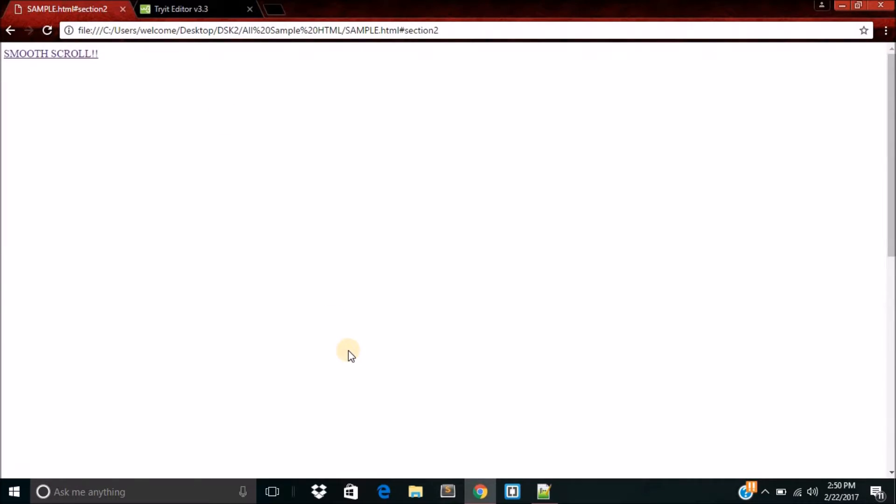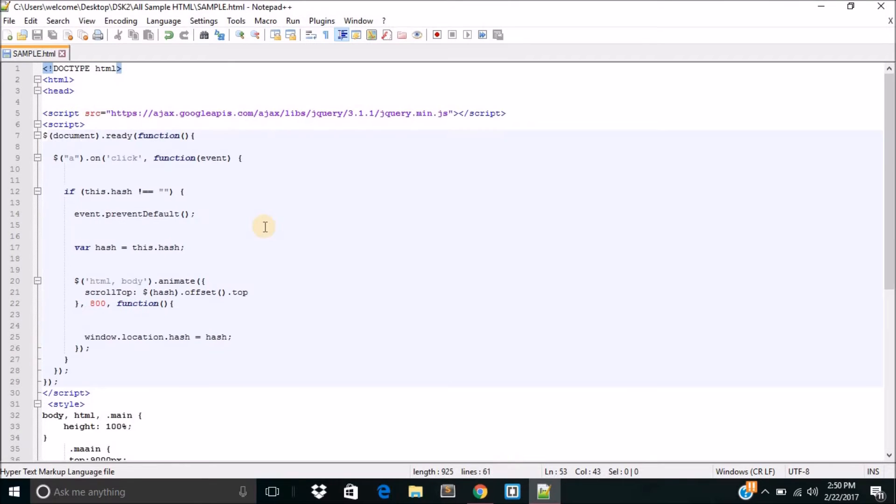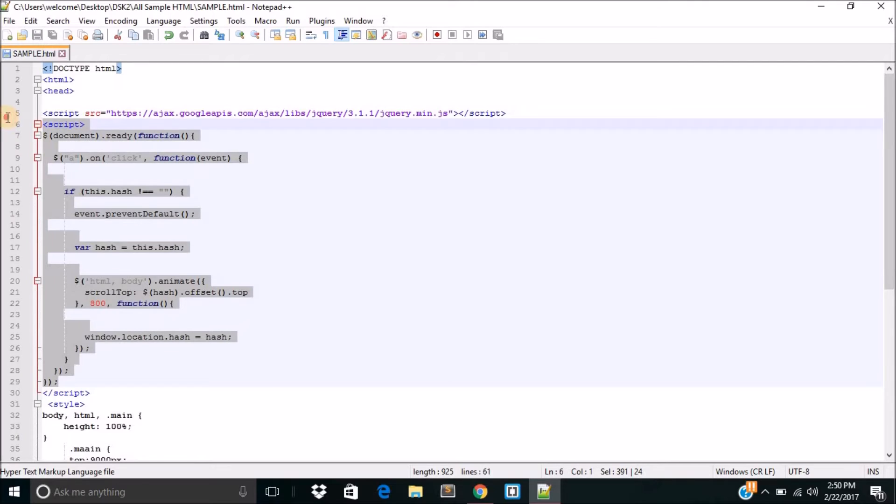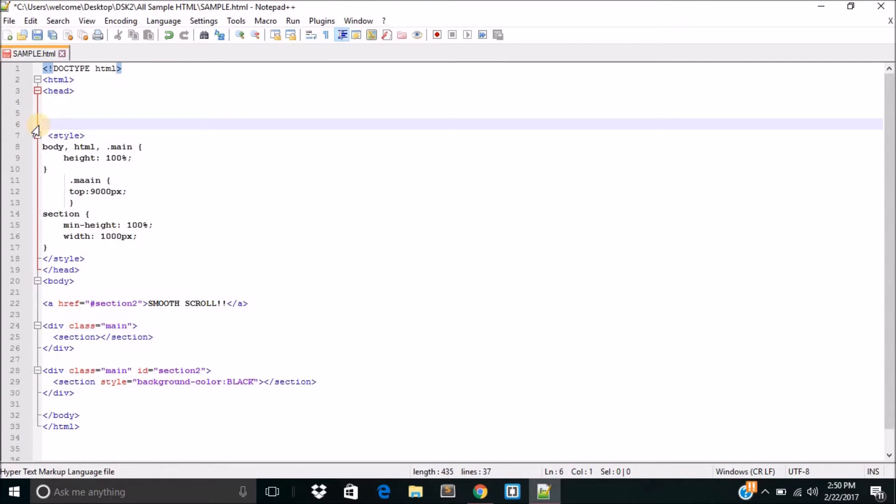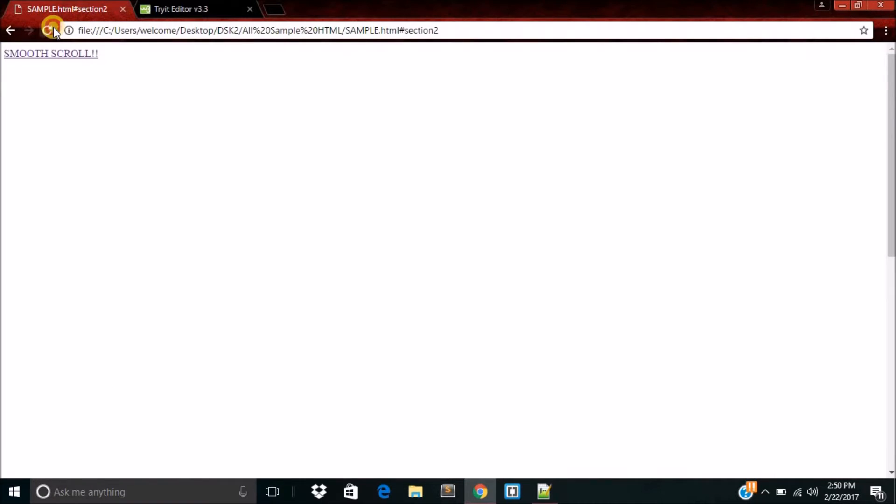However, in case if you're wondering what happens if we do not use this jQuery, then let me just show you. I'm going to delete the jQuery. Okay. And I'm going to save it and reload.